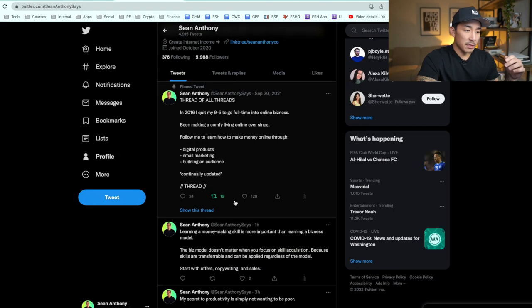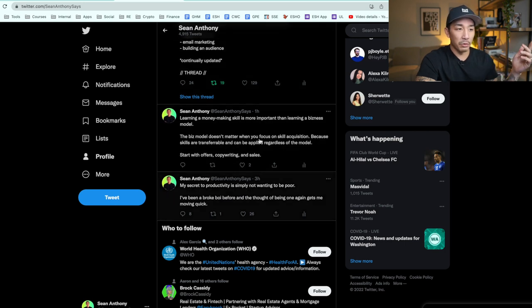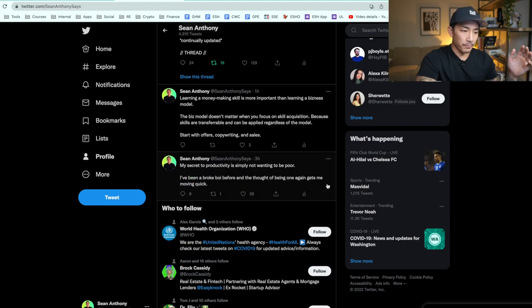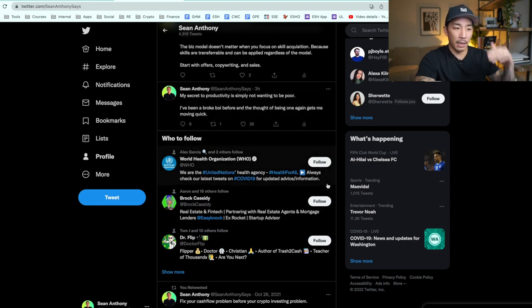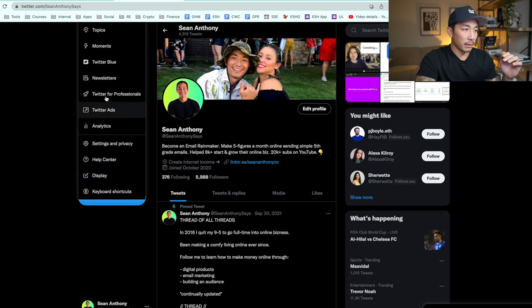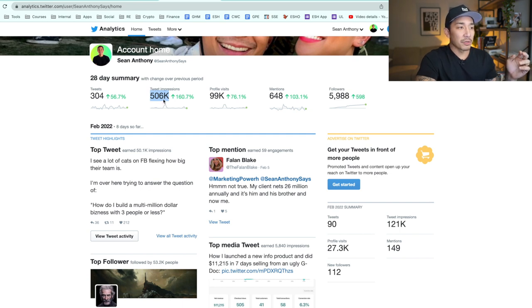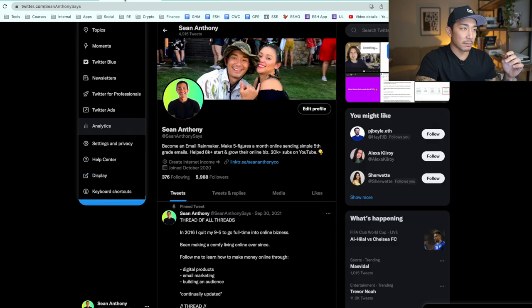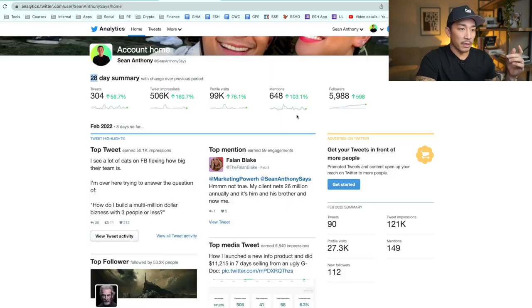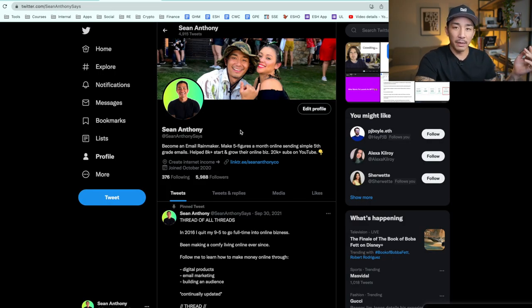This is my Twitter profile — Sean Anthony — if you want to follow me. Every day I'm posting, and I have one more posting in about an hour. Every day I post three tweets, and I have one thread a week, which is like a longer blog article of multiple tweets together. If I go to my analytics, you can see Twitter has some pretty good organic reach — 506,000 tweet impressions in the last 28 days and 99,000 profile visits.